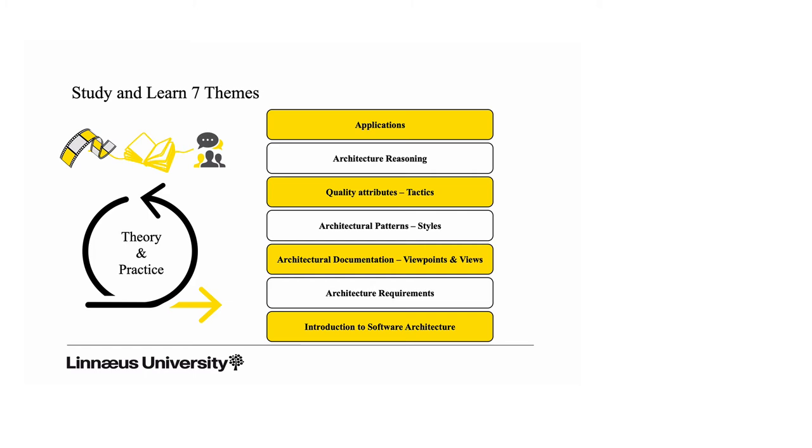Hopefully we can combine theory and practice, and we try to do this in an organized way. We have divided the material into seven themes. The first one introduces software architecture, what it is, what it's useful for. Moving on, we look into architectural requirements, how to capture them, how to specify them, how to start working with documentation.